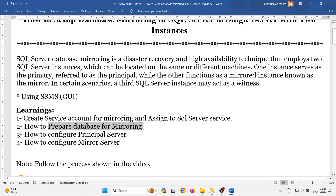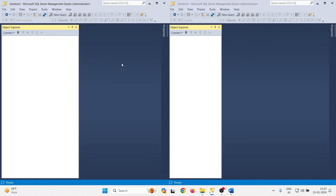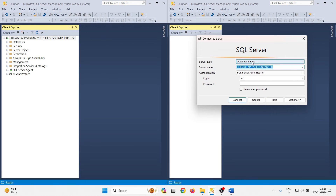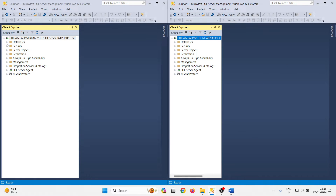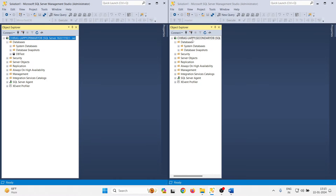Now, how to prepare the database for mirroring. Let me open SQL Server Management Studio. I have two management studio windows open — on the left side I will connect with the principal, and on the right side I will connect with the mirror. I am selecting primary DB on the left, and connecting to secondary DB on the right. Both databases are connected. I am running SQL Server 2022, version 16.0. Left side is my primary DB (principal) and right side is my secondary DB (mirror).